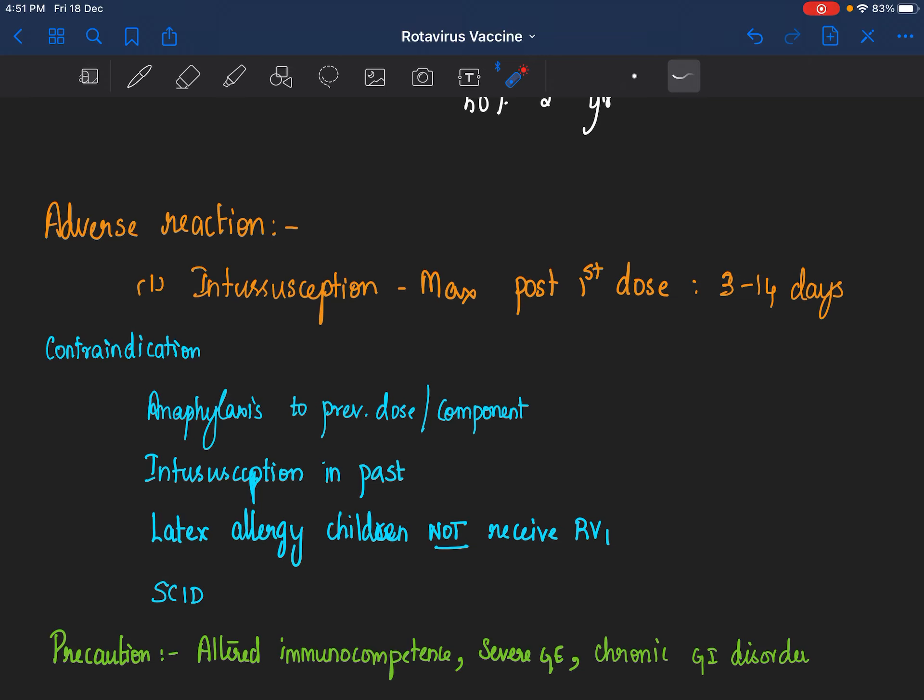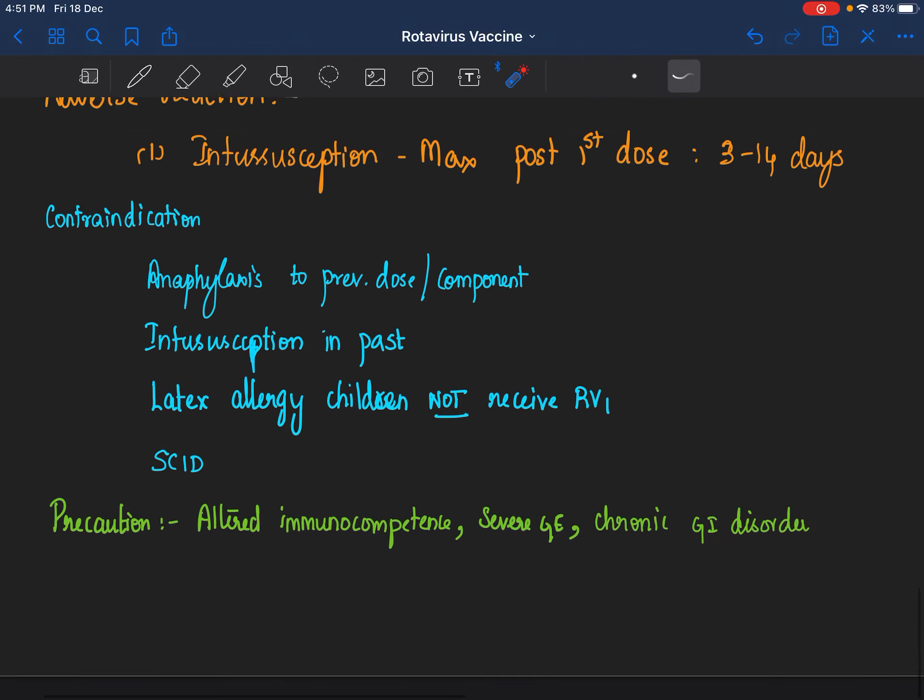Precautionary use of rotavirus vaccine in case of altered immunocompetence, anything other than SCID, severe gastroenteritis, postpone the dose, or chronic GI disorder.